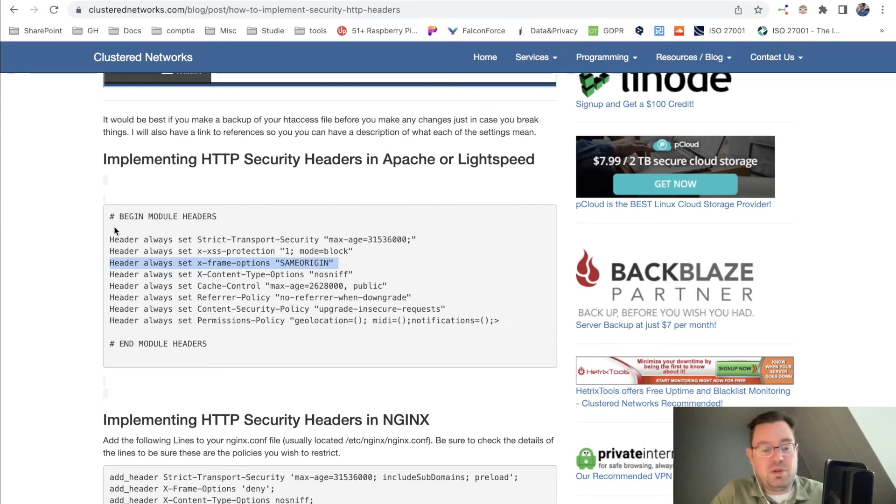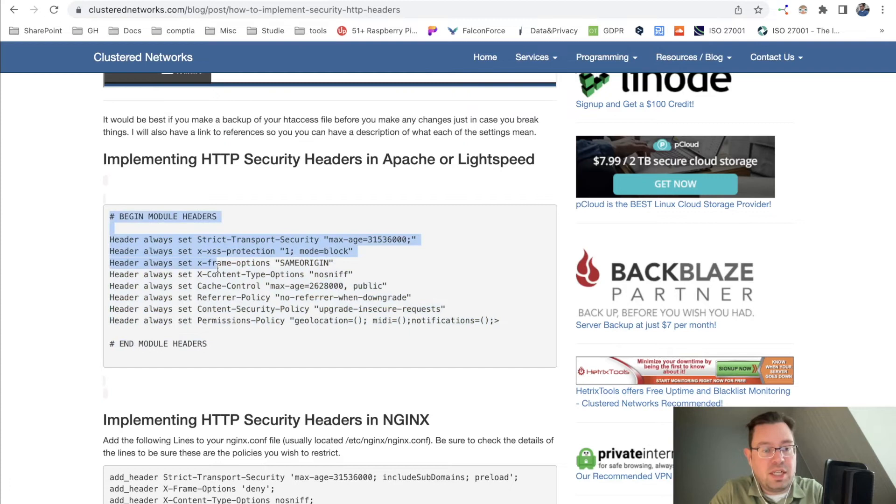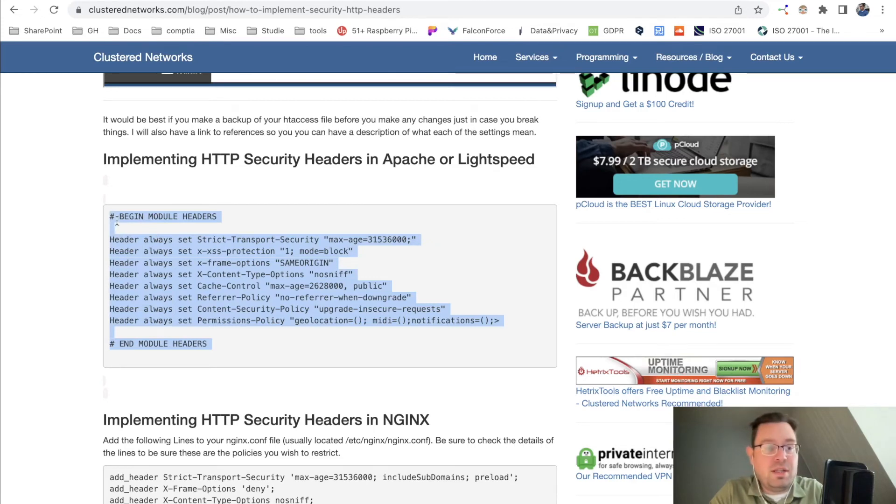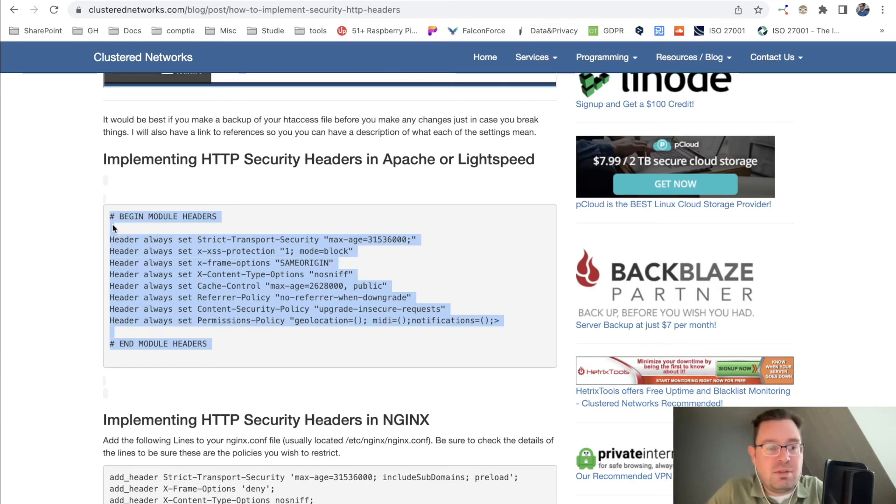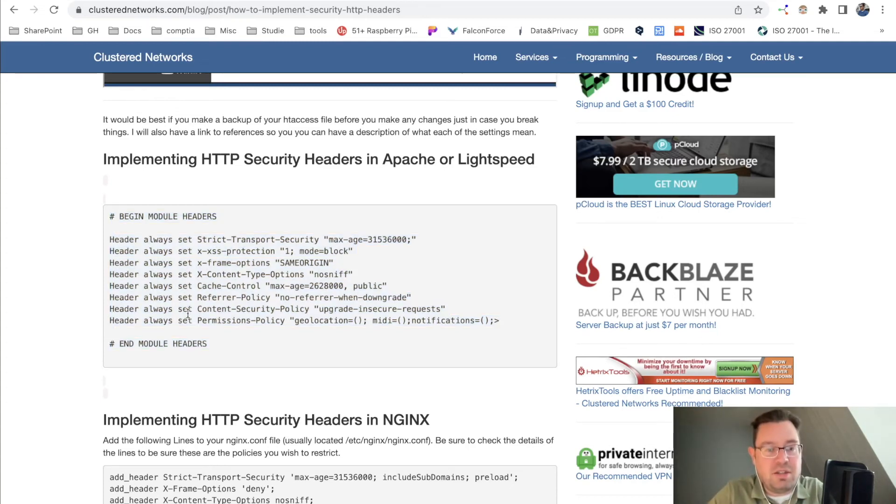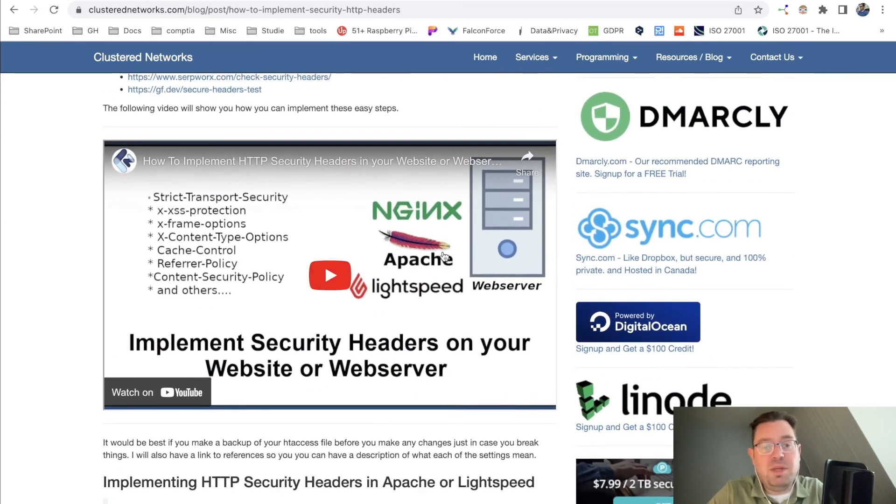Basically, you need to copy this. You can also add everything here so you know exactly. Because if you put this hashtag here, it is basically outcommented. But then you know that this little piece of data is all about security headers which need to be implemented on the Apache web server.